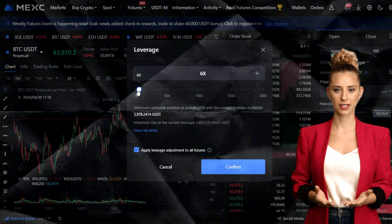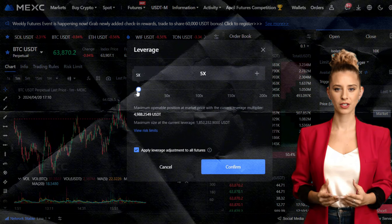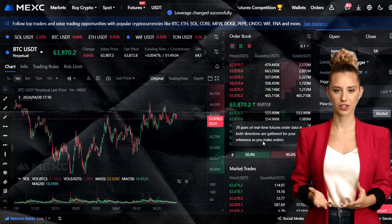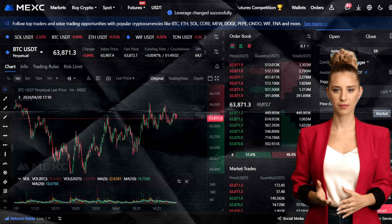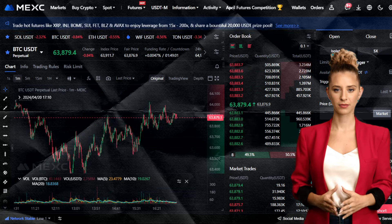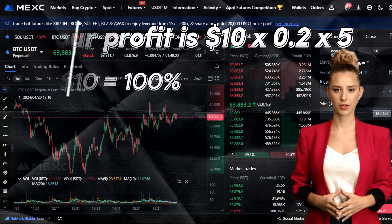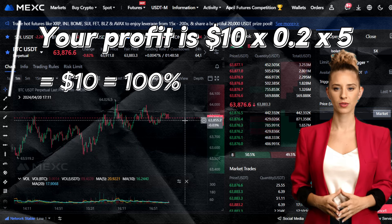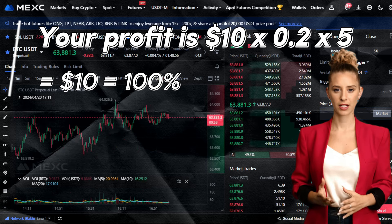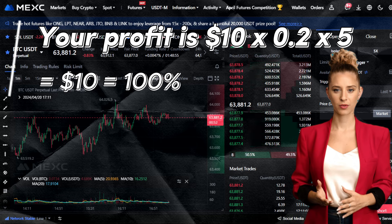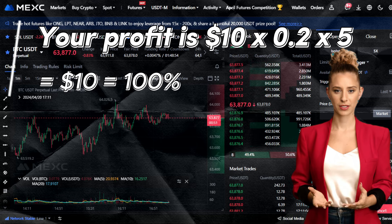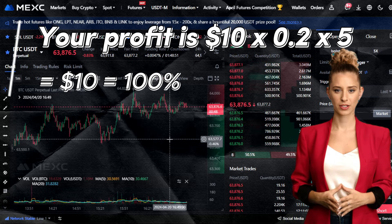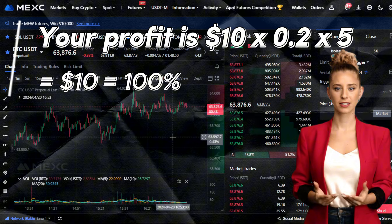Now let's introduce leverage. Say you choose a 5x leverage — this multiplies your position by 5. If Bitcoin's price increases by 20%, your profit would be 5 times that percentage, equating to a 100% increase in your deposit. Therefore, you earn $10 instead of $2.